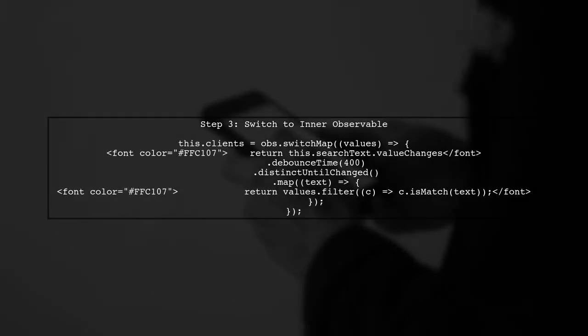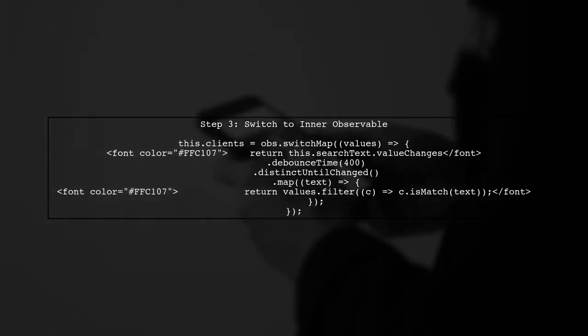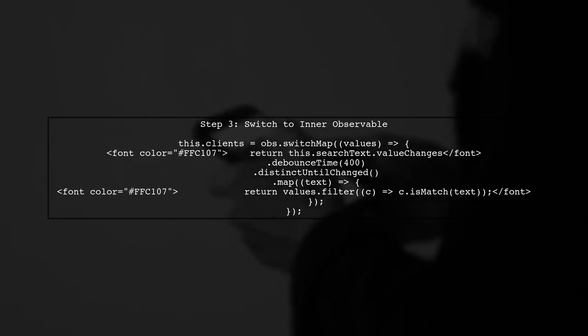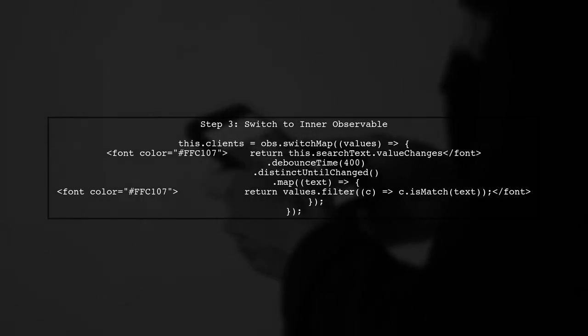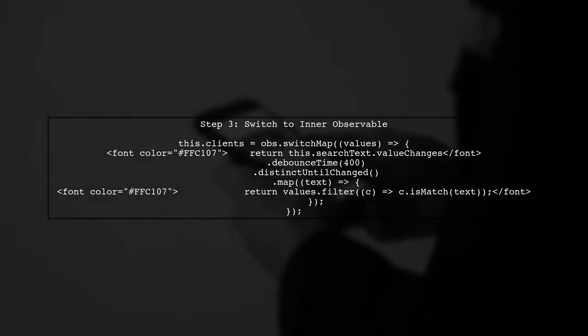Now, we need to switch to the inner observable when the user starts typing. We'll use SwitchMap to handle this transition.